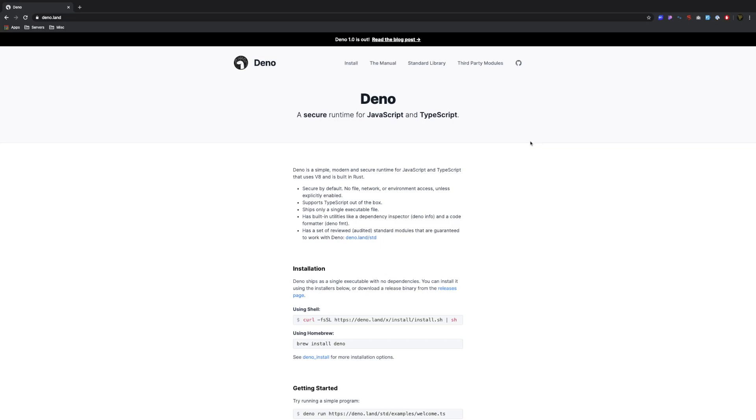What is up fellow developers, my name is Tyler Potts and welcome back. It's been a long time but today we're going to be looking into Deno.